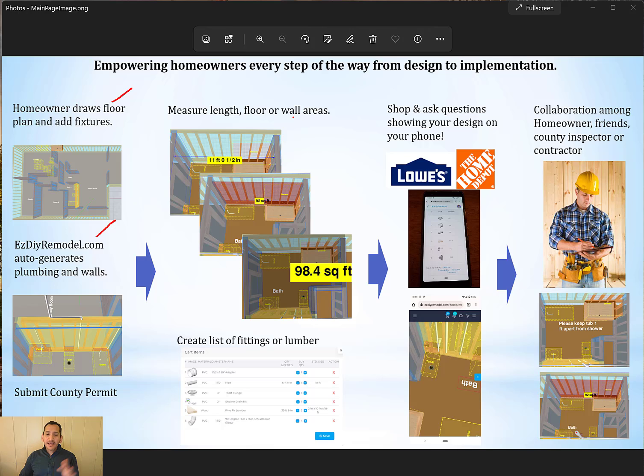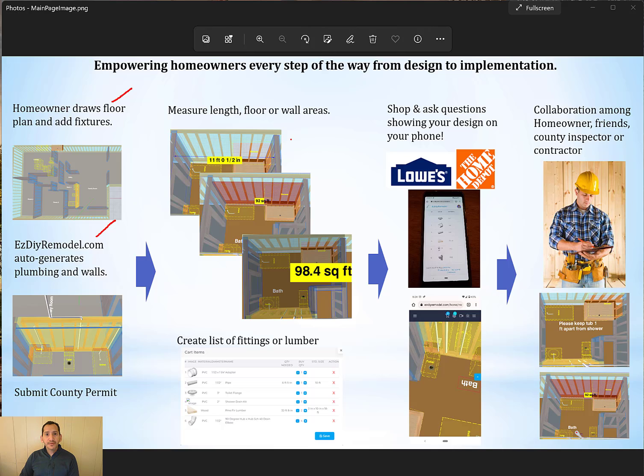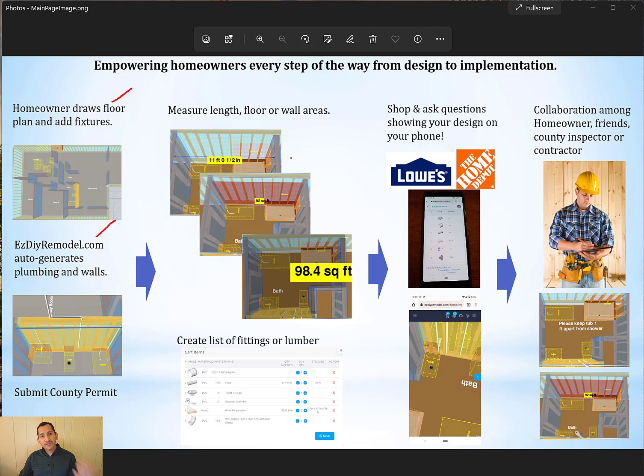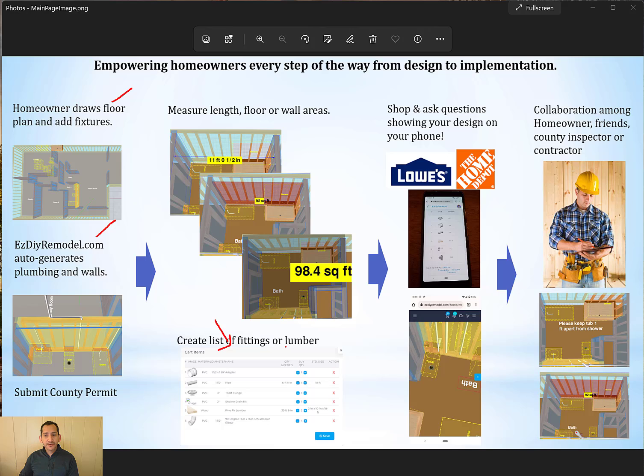The next step, once you draw your house, you can take measurements of this model. So if you want to get an estimate from a contractor, you can actually share that with them and they will be able to take the measurements and they don't have to come into your house. So you can take measurements. You can create a list of fittings and materials that you need to buy for your project.